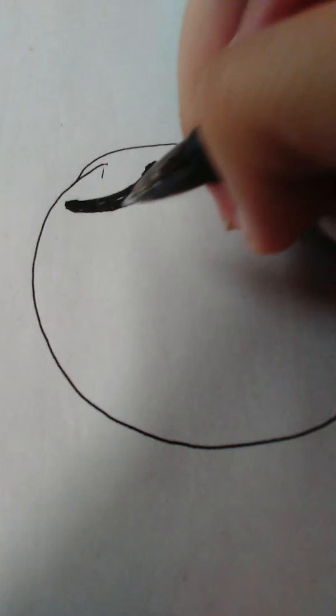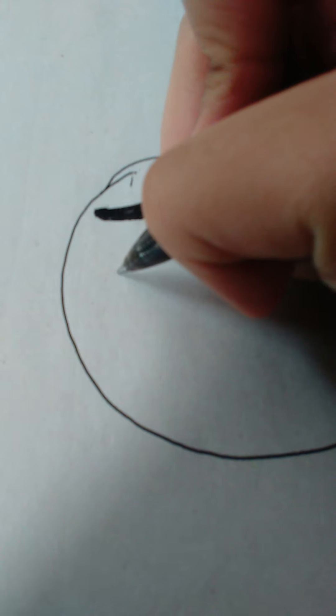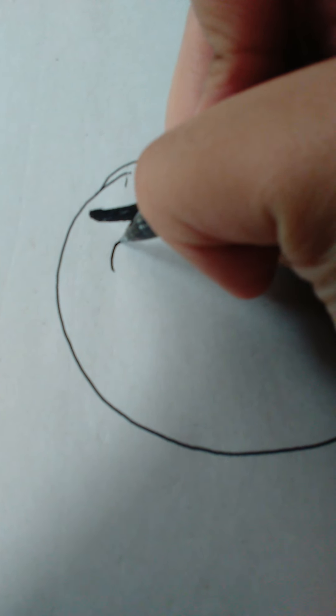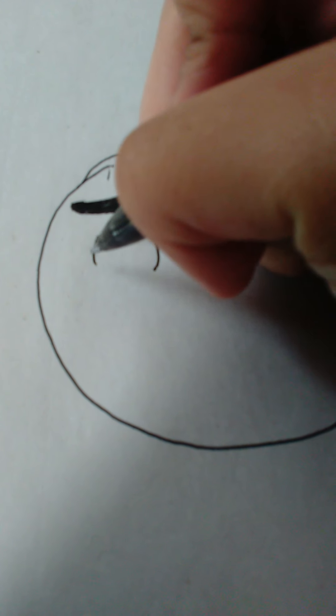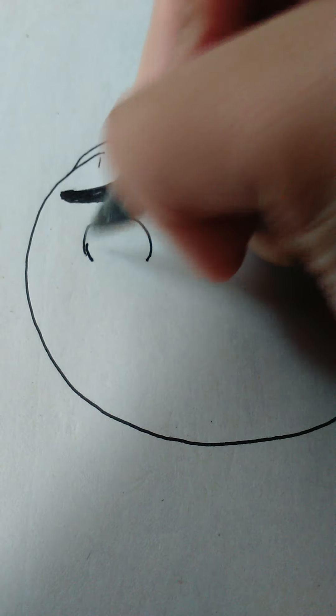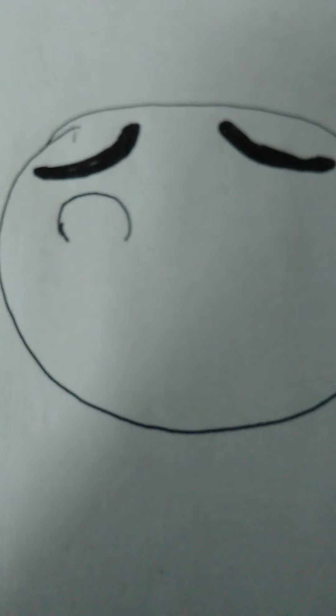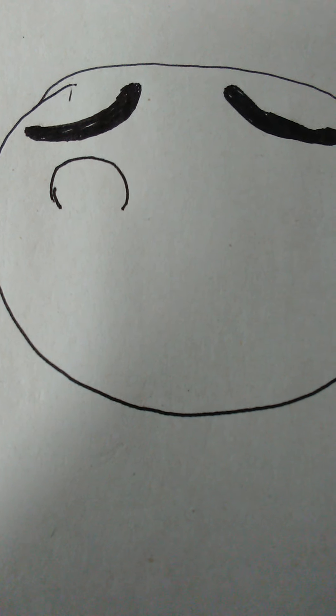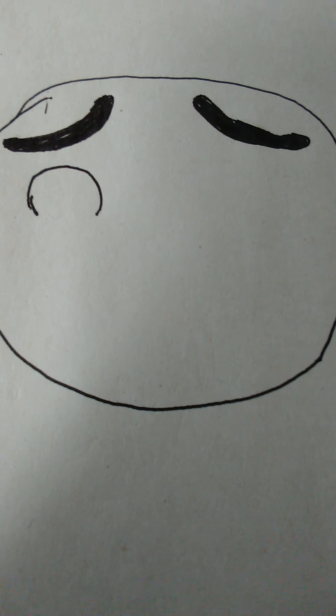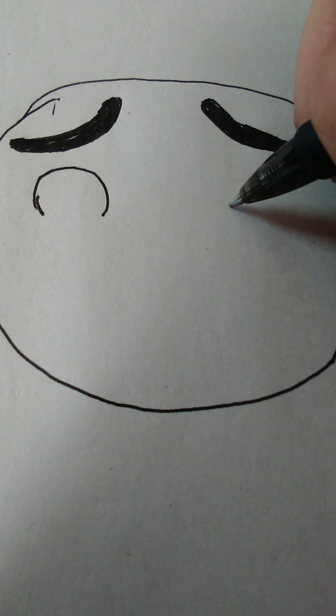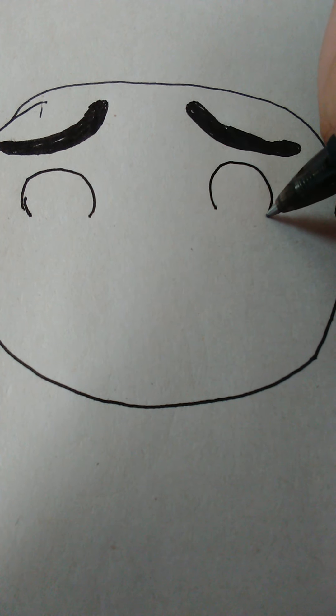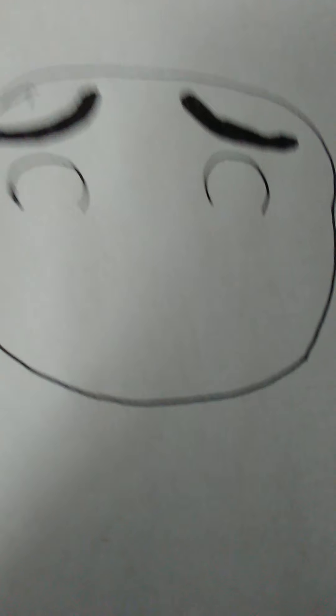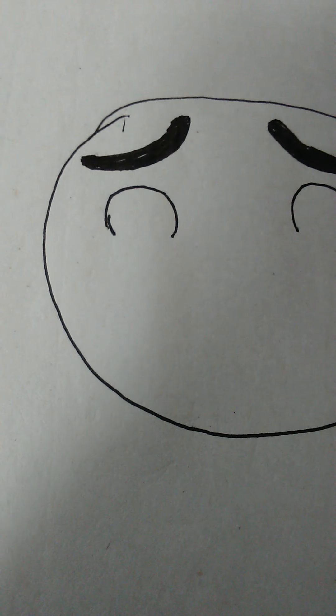Next are the eyes. First, we're going to draw this shape for one of the eyes just like that. I know that doesn't look the best, but that's okay. You know what they say: practice makes perfect. We're going to do the same thing with the other one.